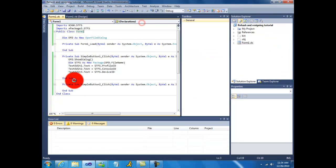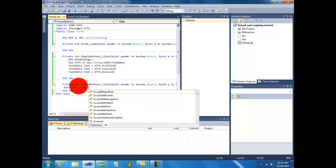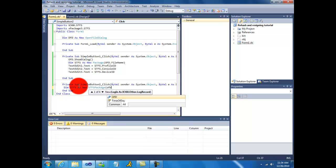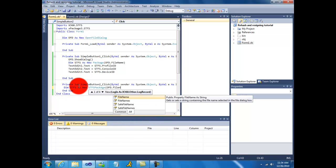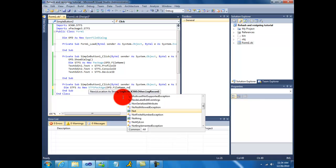Now rehash and resign. Okay. So dim stfs as new stfs package, ofd dot file name.